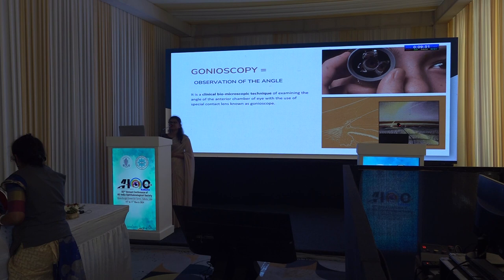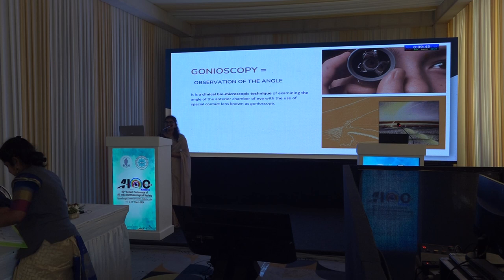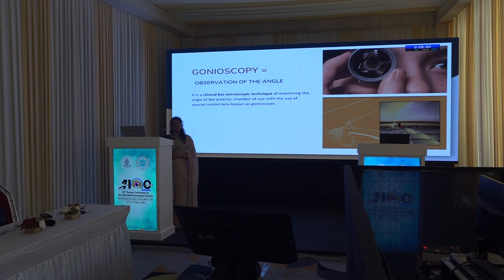Gonioscopy is a Greek word meaning observation of the angle. It is a clinical technique in which you observe the anterior chamber angle by using a special lens. To know any technique in detail, you should understand its history — how it started, how it changed, and what innovations followed.